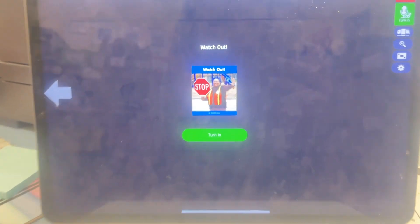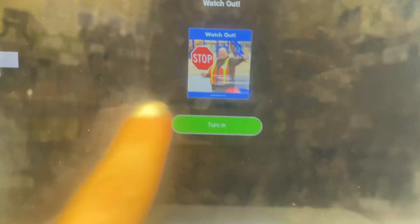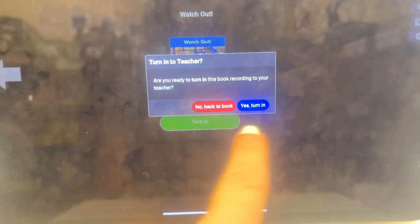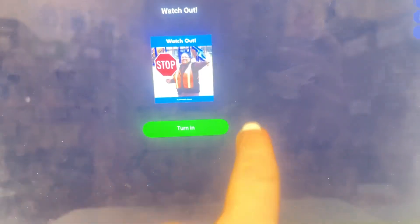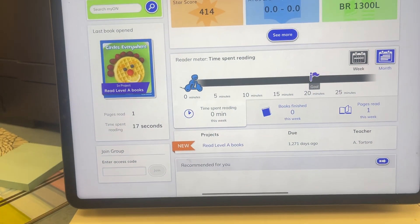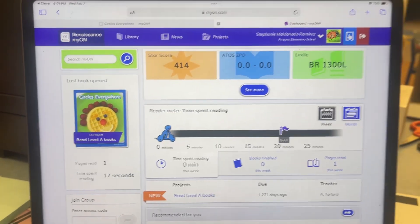And that's the end. So then you're going to press turn in, and you're going to press the blue — yes, turn in. And then your child's teacher will get the recording.